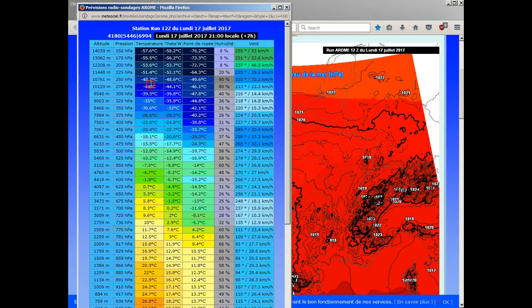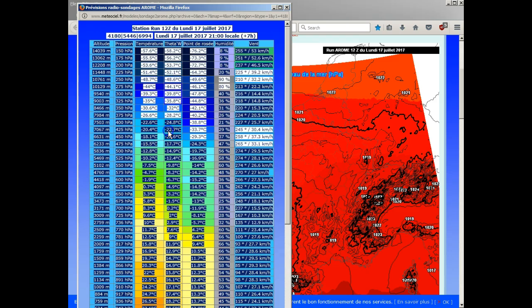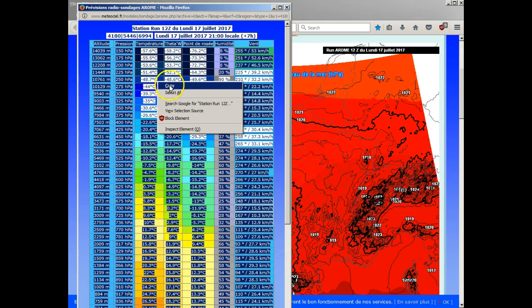Now right-click, select all, and right-click again and copy.